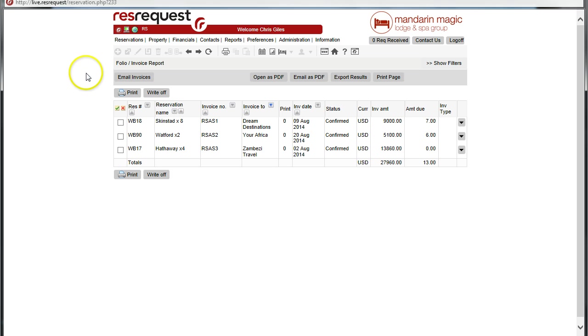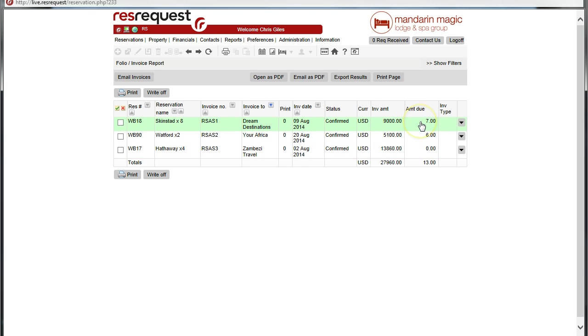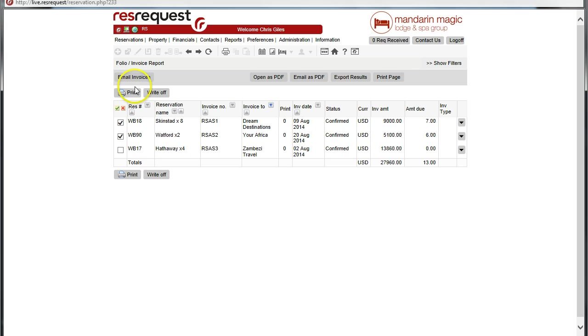Here we can see now there are invoiced folios that have small amounts owing on them. In this particular case, to write them off, we'll just select those and then click on write-off.